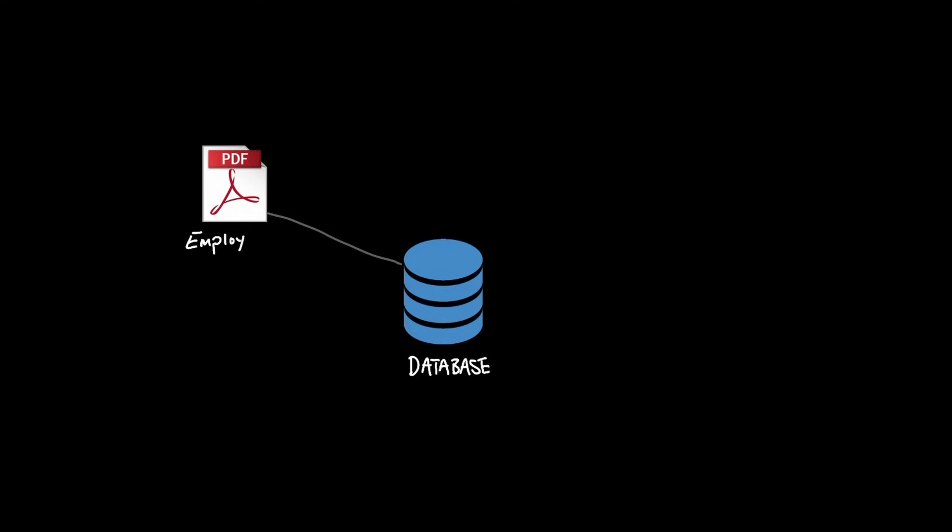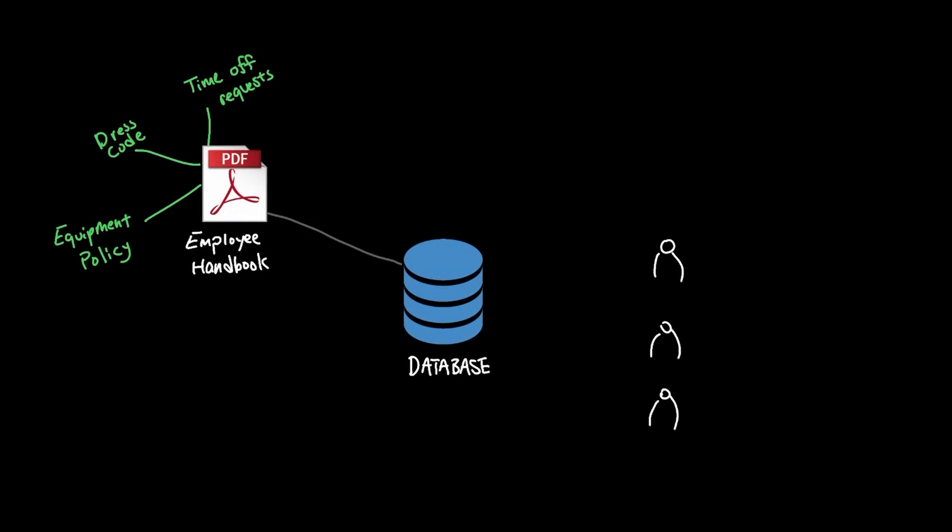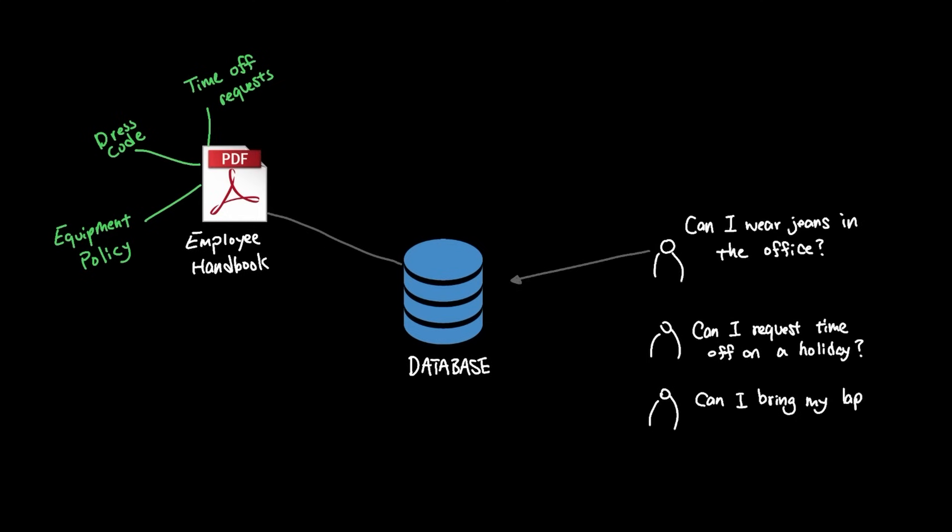Let's say your company has an employee handbook that covers policies like time off requests, dress code, and equipment use. Employees might ask questions like, can I wear jeans in the office? Or can I request time off on a holiday? Or can I bring my company laptop home for the weekend?